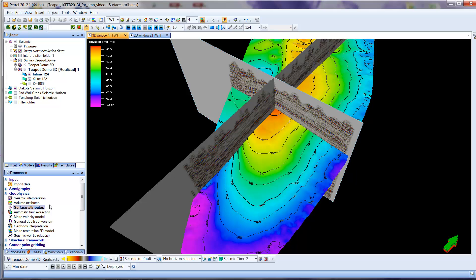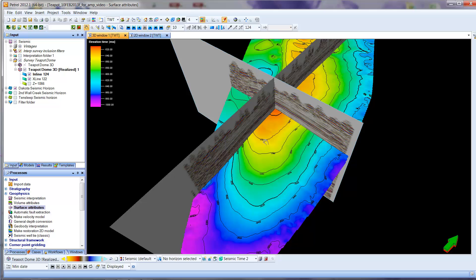So the way I'm going to do this, determining amplitude is in a category called a surface attribute. Attribute just means a parameter of some sort that's measured at different places within the seismic data set. And the fact that it is a surface attribute means that it is applied just to the surface, in this case the Dakota Seismic Horizon.